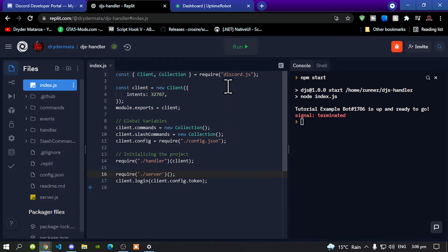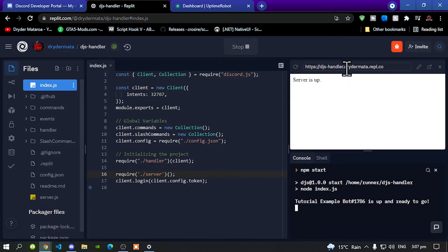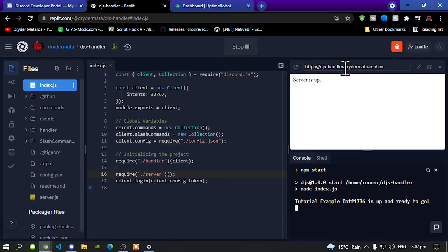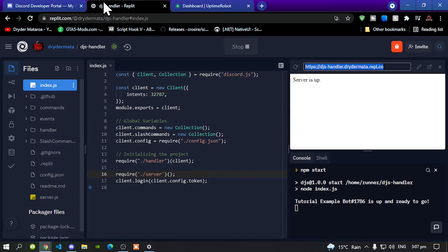Now go up top here and run your bot. What it will do is create a link. All you've got to do next is copy the link.